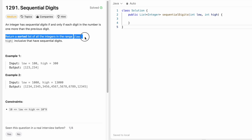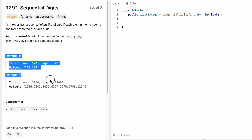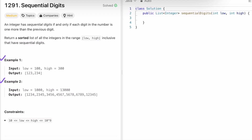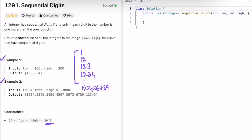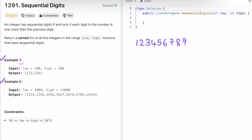Our task is to return a sorted list of all integers within the range low and high, both inclusive, that have sequential digits. Now let's look at the examples. The sequential numbers are 1, 12, 123, 1234, and so on up to 123456789, because that is the maximum sequential number you can form. You can get all other sequential numbers from this single string.